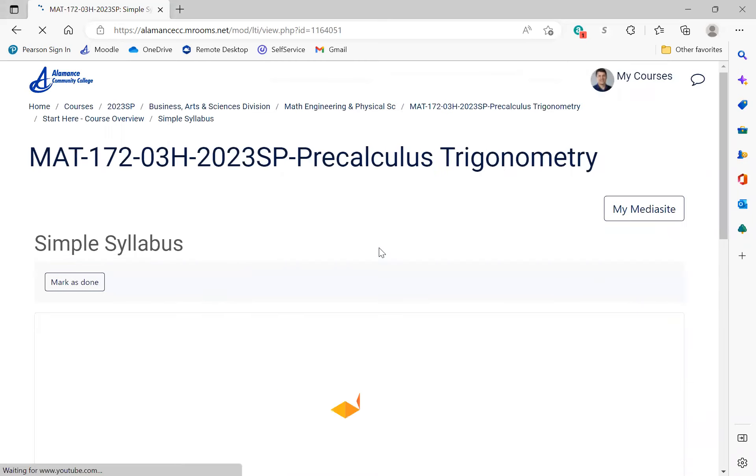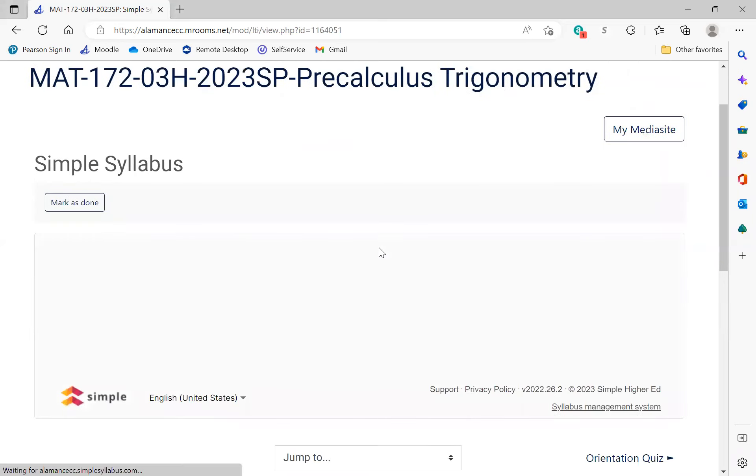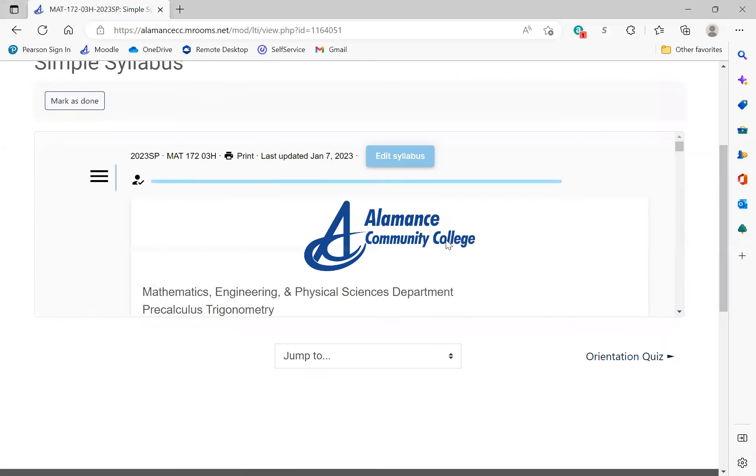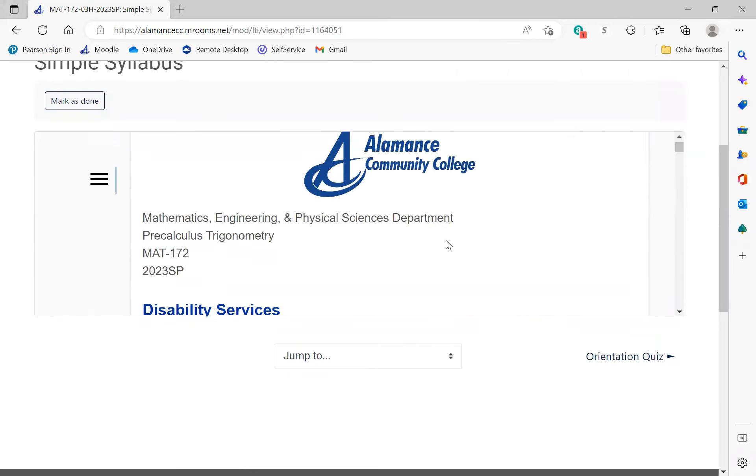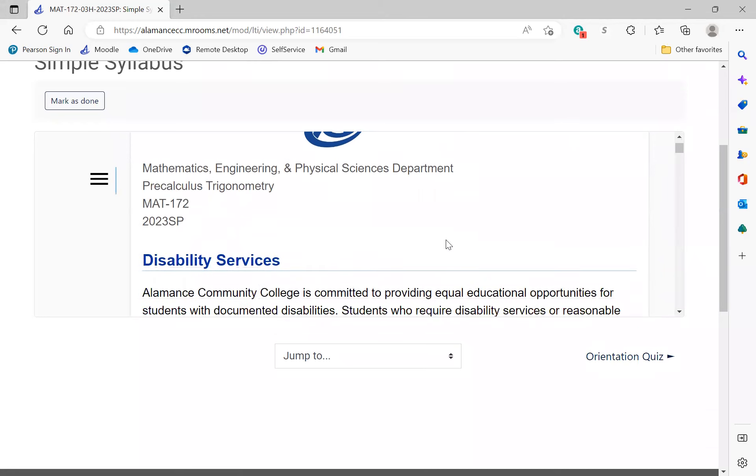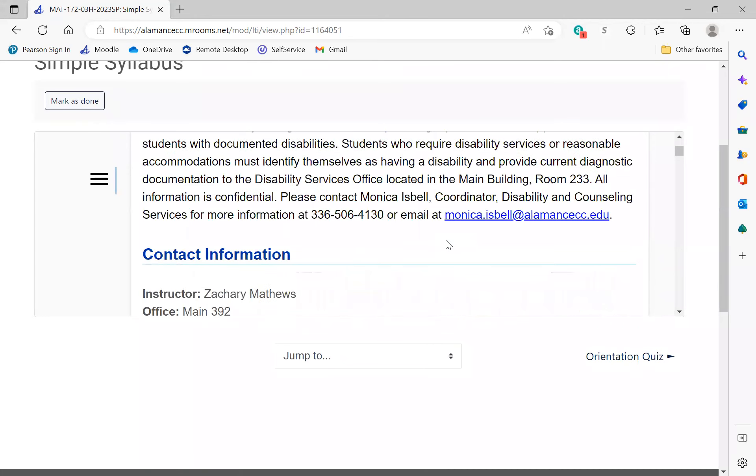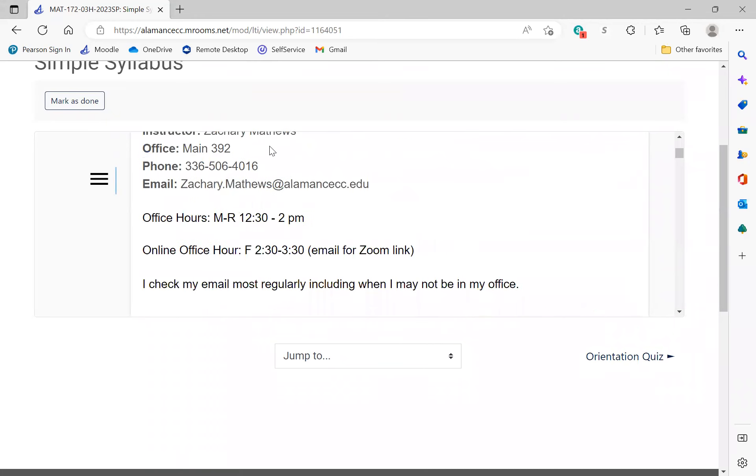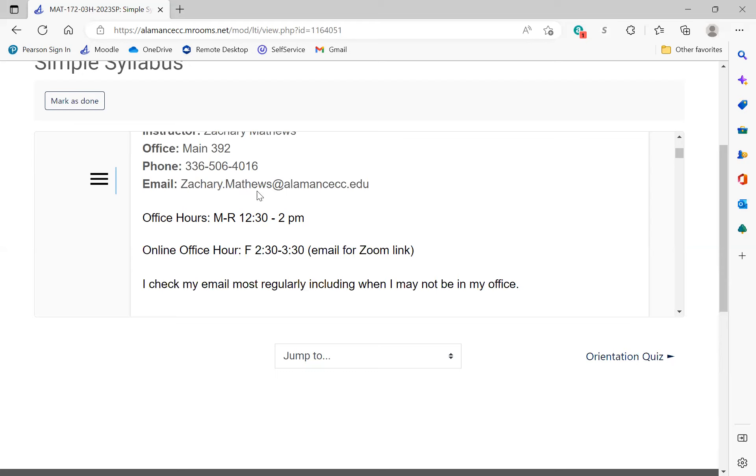We are now using Simple Syllabus at ACC, so a lot of it's going to look the same. It's turned into the world's longest syllabus. Again, all my information - I do want to emphasize my office hours: Monday through Thursday 12:30 to 2:00. For the most part, my mornings are taken over by classes, but afternoons I'm pretty available if you need help.